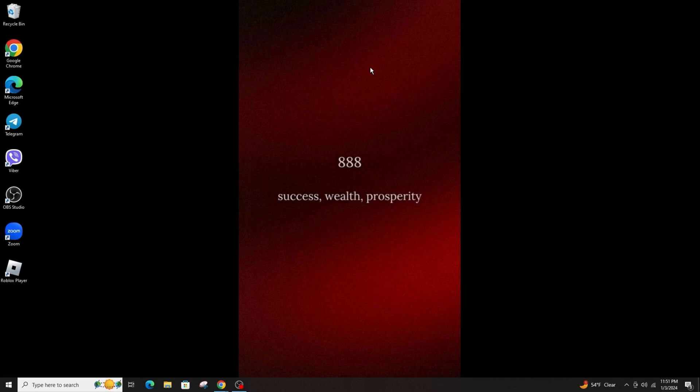After that, click OK and restart your system to see the changes. This is how you can enable the new boot animation on Windows.